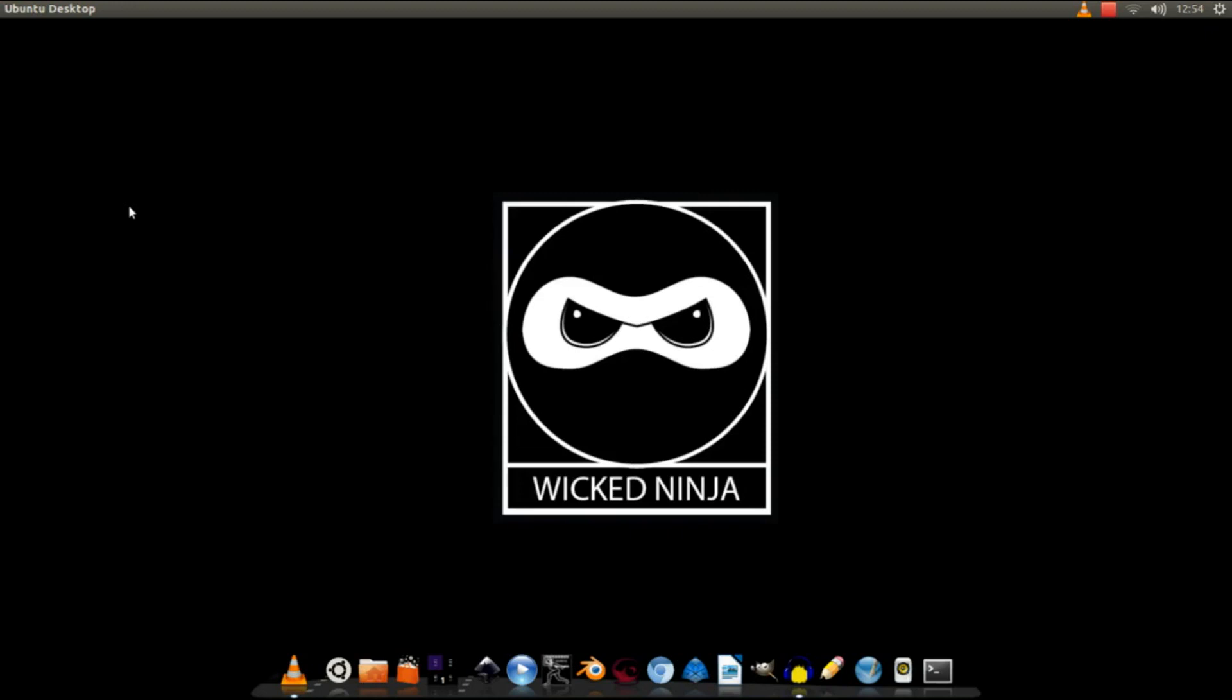Hey guys, WickedNinja here once again, got another Audacity tutorial for you.